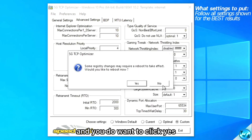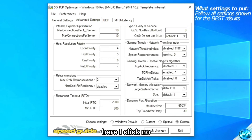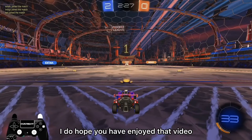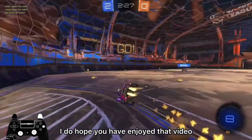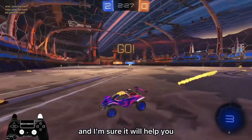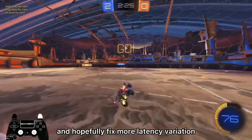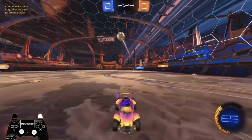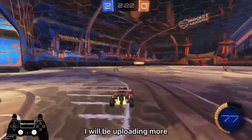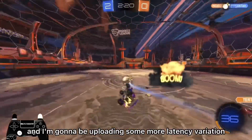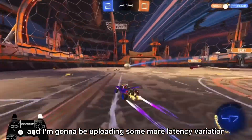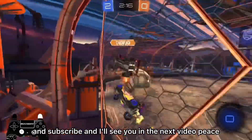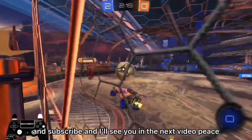Now that's done, you want to click apply changes, and you do want to click yes here. I clicked no because I'm just recording a video. I do hope you've enjoyed that video and I'm sure it will help fix your latency variation. I'll be uploading more, so make sure you do like and subscribe — I'll see you in the next video.